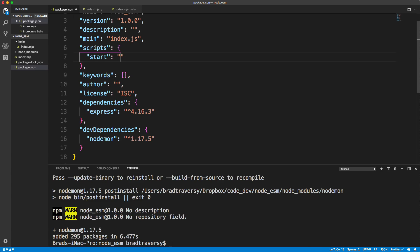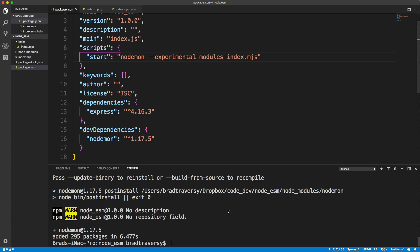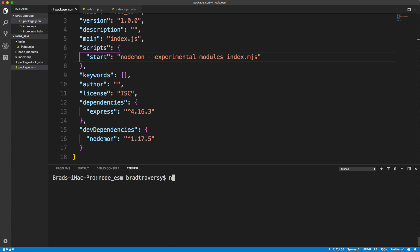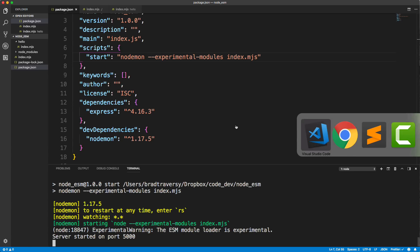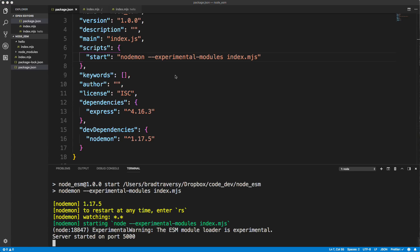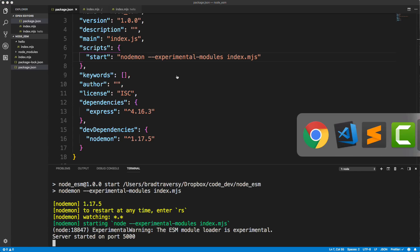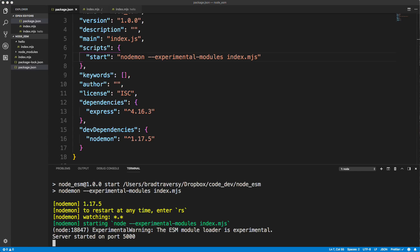And let's do node Mon. And then we still need to do the experimental flag. Experimental modules, and then index dot MJS. All right, so now let's go down here and let's run npm start. And now node Mon will run and it will also run the flag and we'll still be able to do this. So let's go to our browser. And let's reload and there we go. Welcome to node ESM.